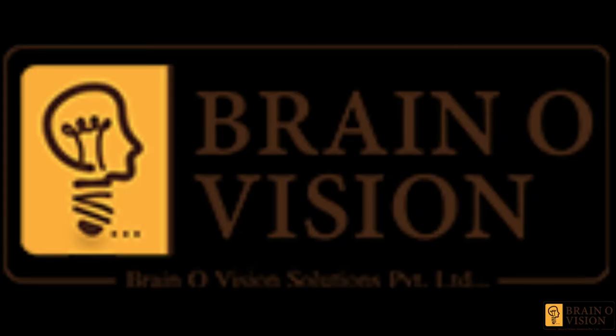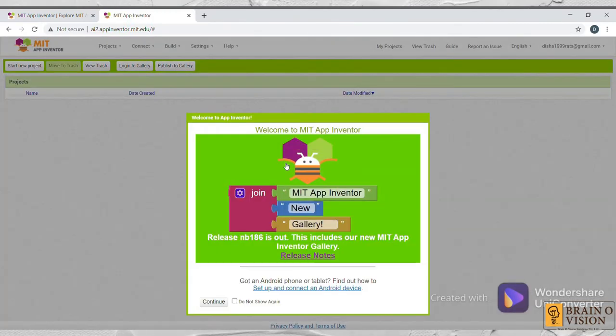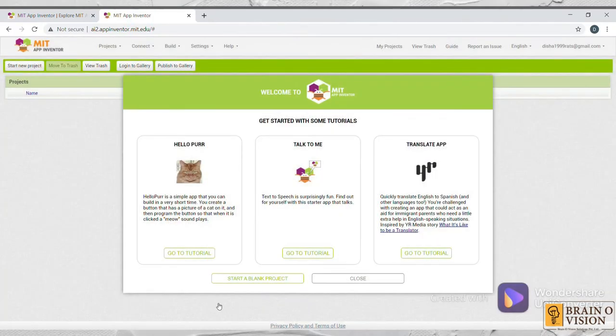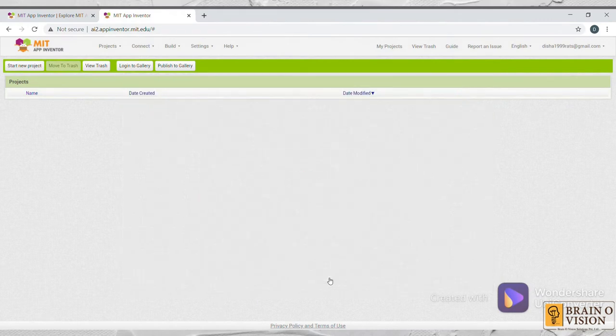After clicking on Create Apps, you need to sign in with your email account. Here we go. Click on Continue.